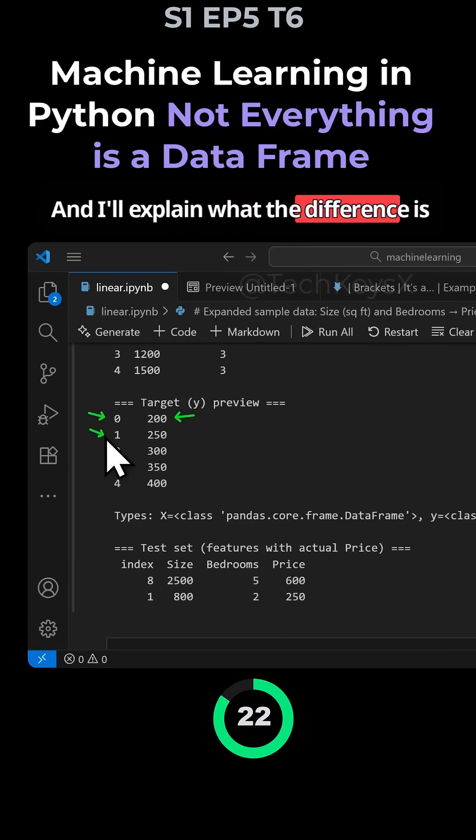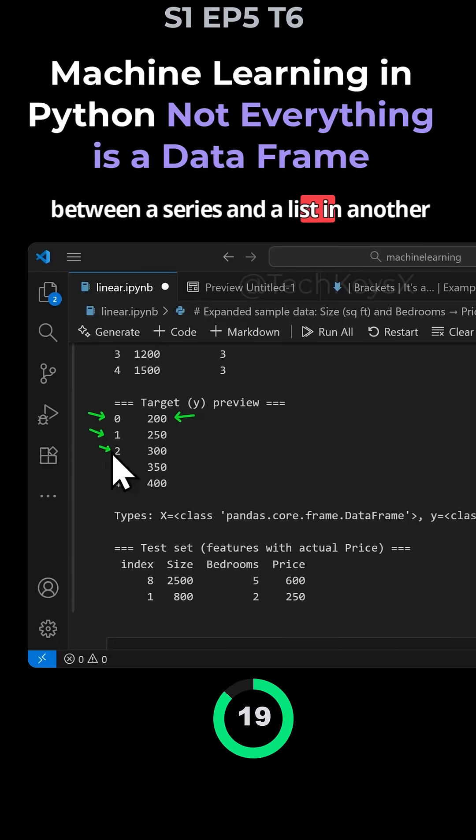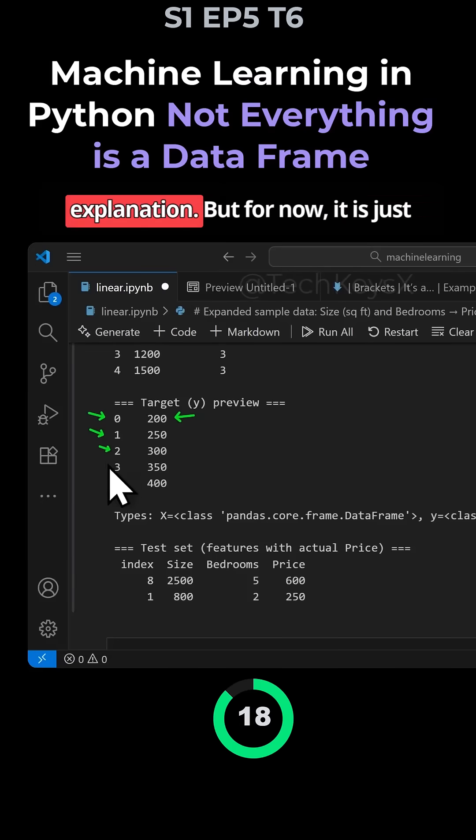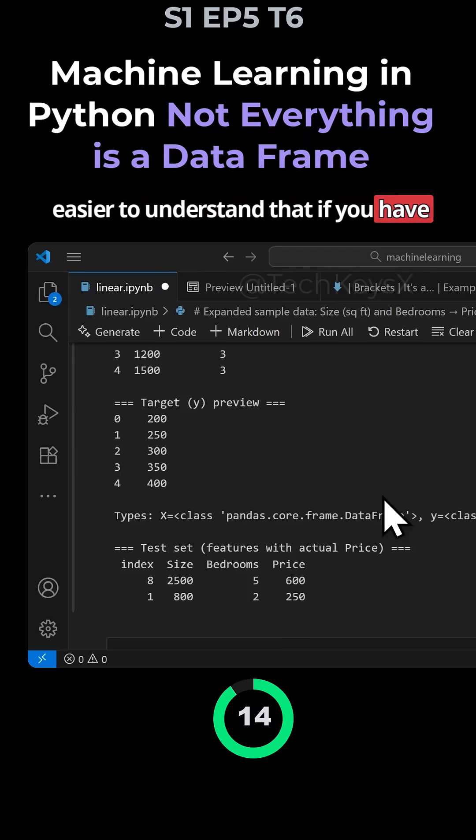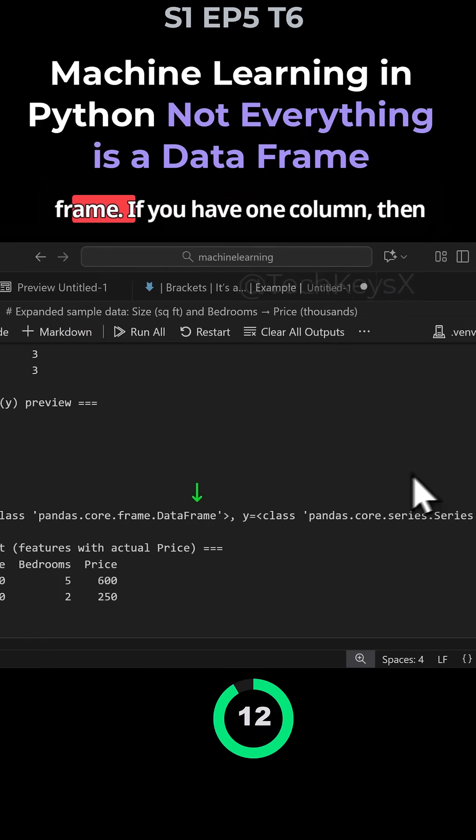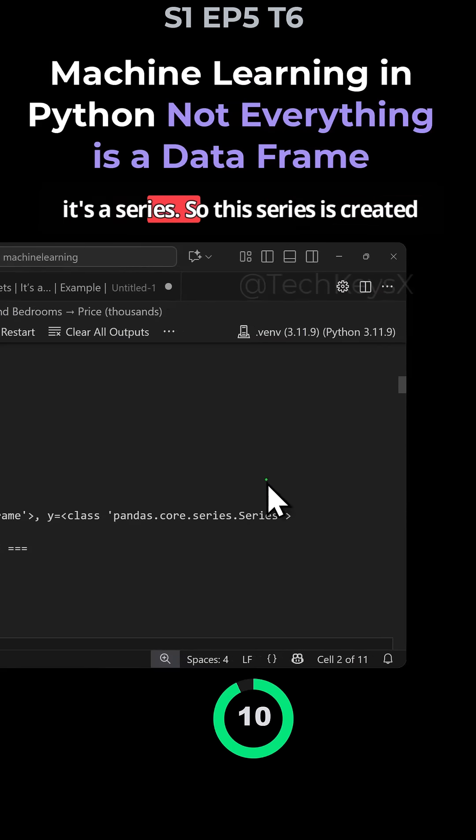I'll explain what the difference is between a series and a list in another explanation. But for now, it's just easier to understand that if you have two columns, it's a data frame. If you have one column, then it's a series.